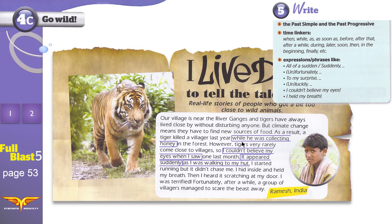Read this: 'While he was collecting honey.' 'While' is a time linker, and 'he was collecting honey' is past progressive. Read this: 'I couldn't believe my eyes' — past simple. 'When I saw' — 'I saw' is another past simple, and 'when' is a time linker. 'It appeared suddenly' — 'appeared' is past simple, and 'suddenly' is one of the expressions we are looking for. Your job is to search the text and find these expressions and time linkers. These are just some examples, not all of them.